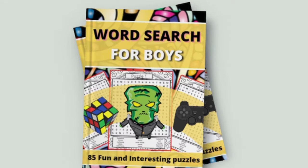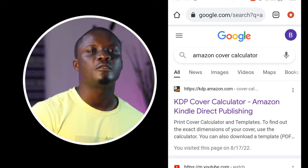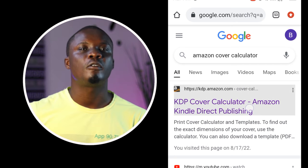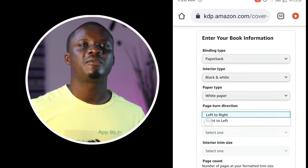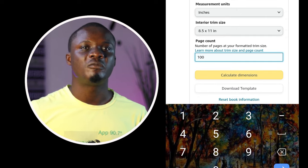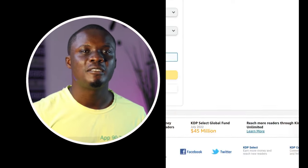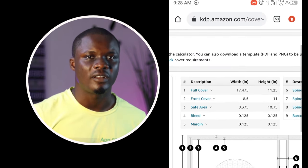The next step is to create my cover. People buy a book basically for how the cover looks, so cover design is very important. If you don't know how to get the dimension of your cover, just go to the Amazon Cover Calculator, follow the instructions, select the dimensions for your interior, write out the total number of pages, and it will automatically give you the dimensions of your cover.